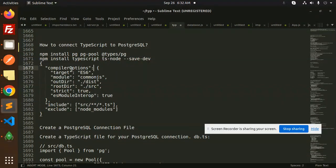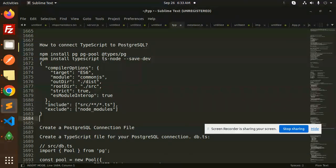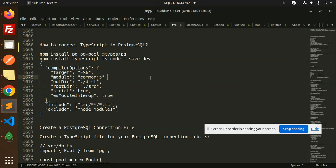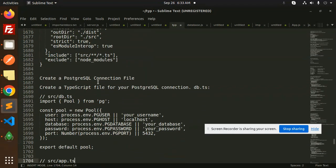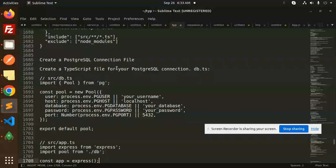You have to follow my previous videos for each and every detail of what exactly it is and how we have configured everything. Next, we have to create a Postgres connection file.